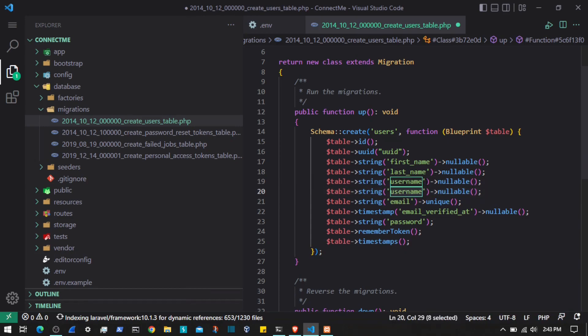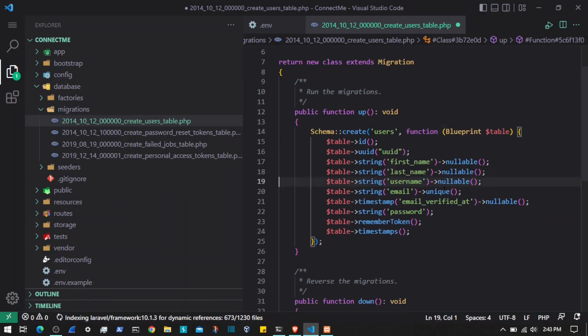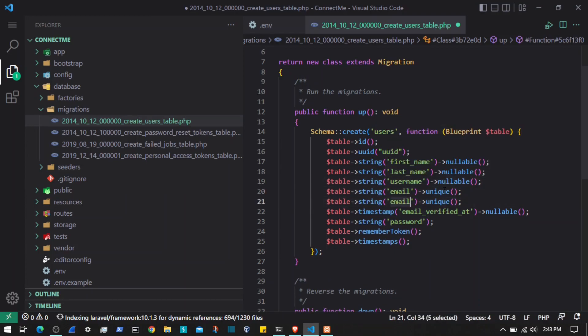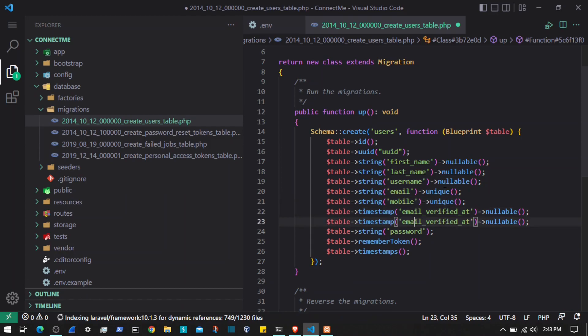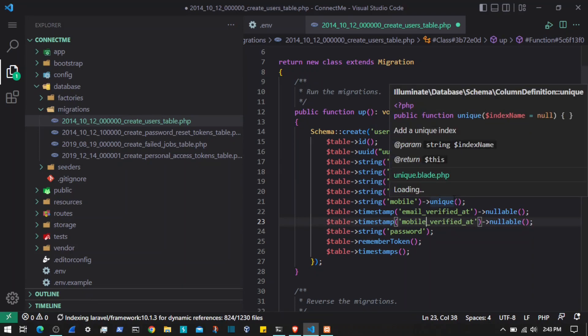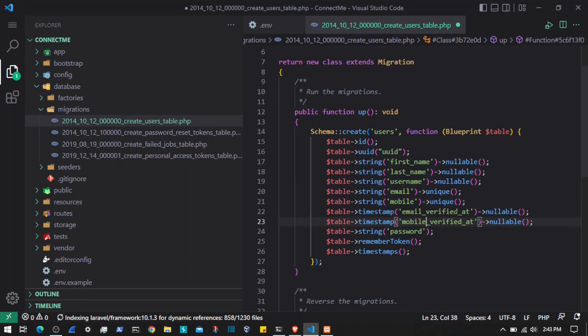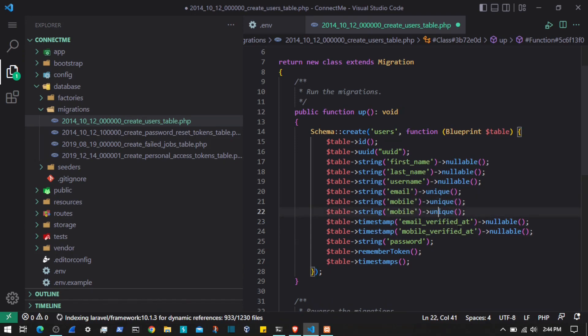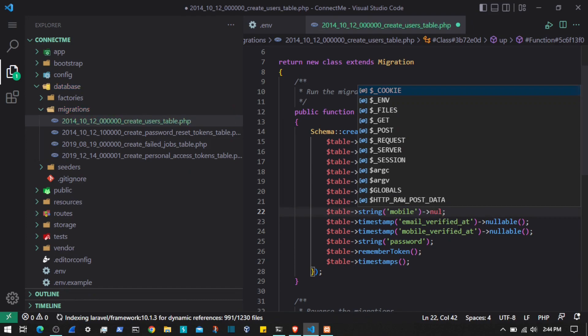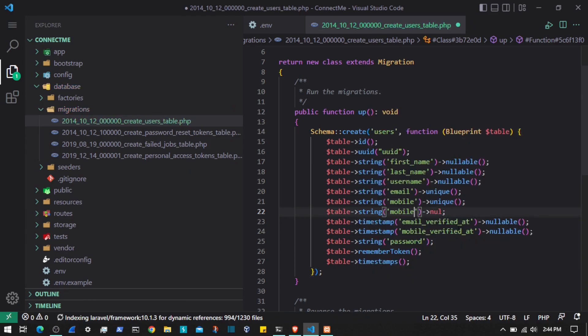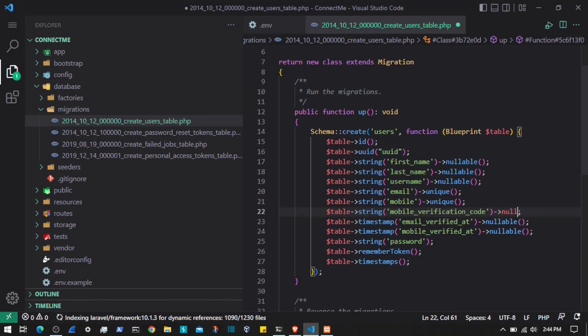We already have email, so we will add unique mobile number. Then as we have email_verified_at, we will add mobile_verified_at that is a boolean value. And for mobile verification, we will need some kind of verification code that we will send to the user, so let's add mobile_verification_code and that is nullable.